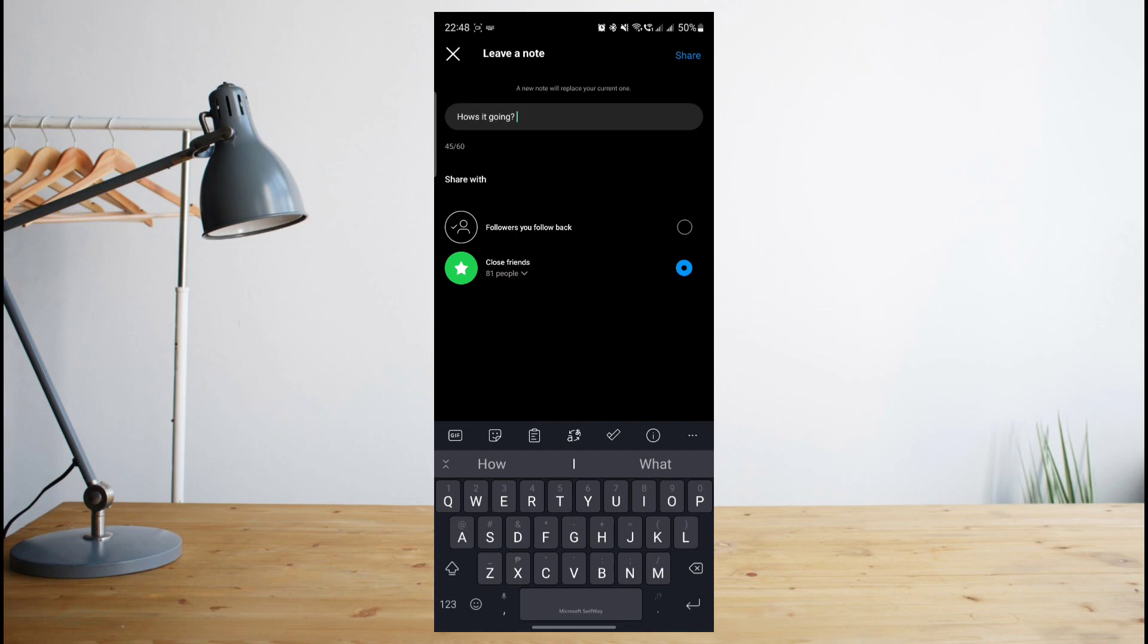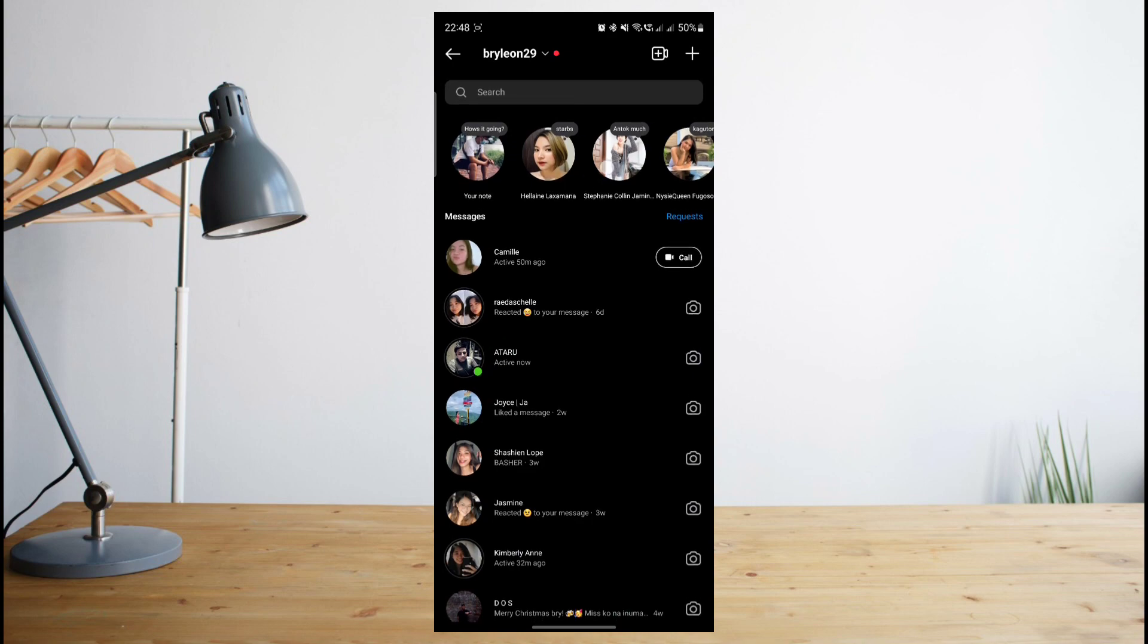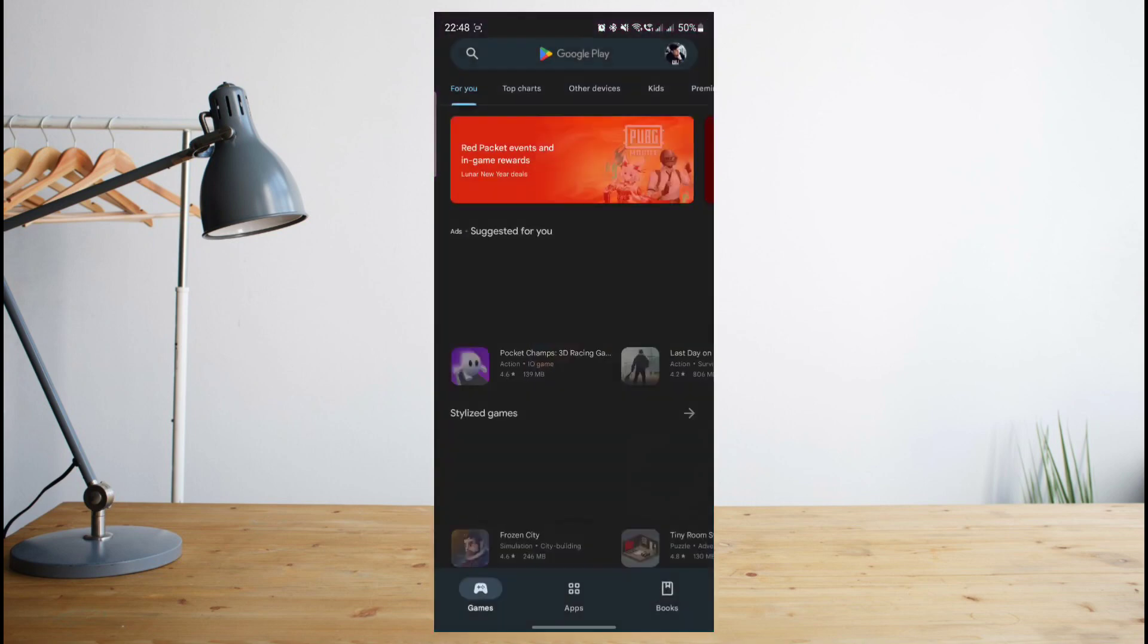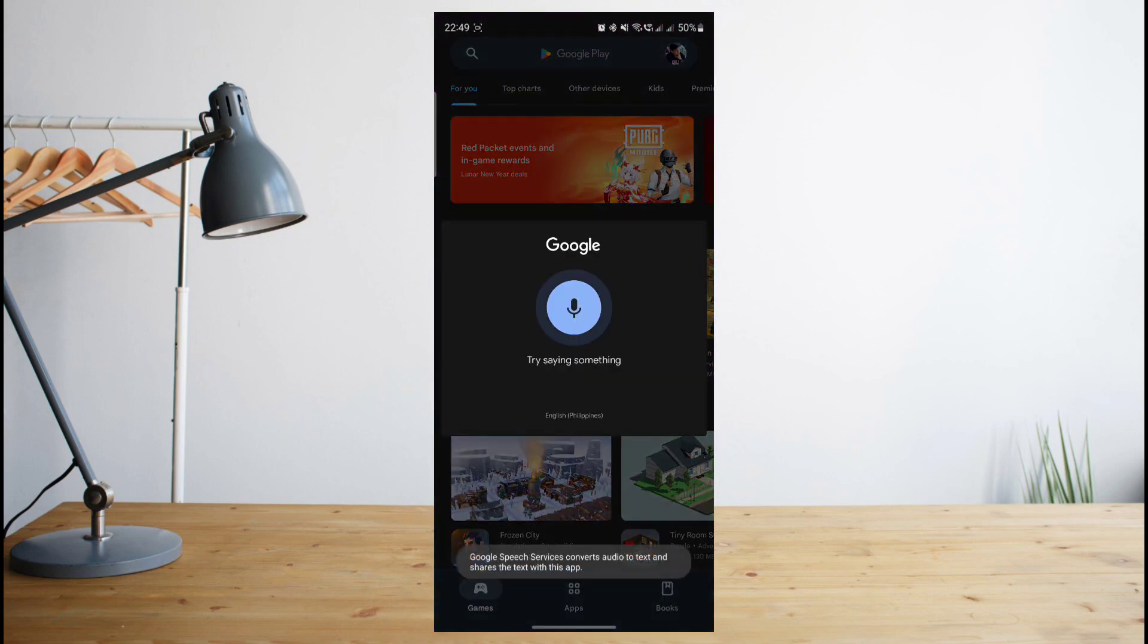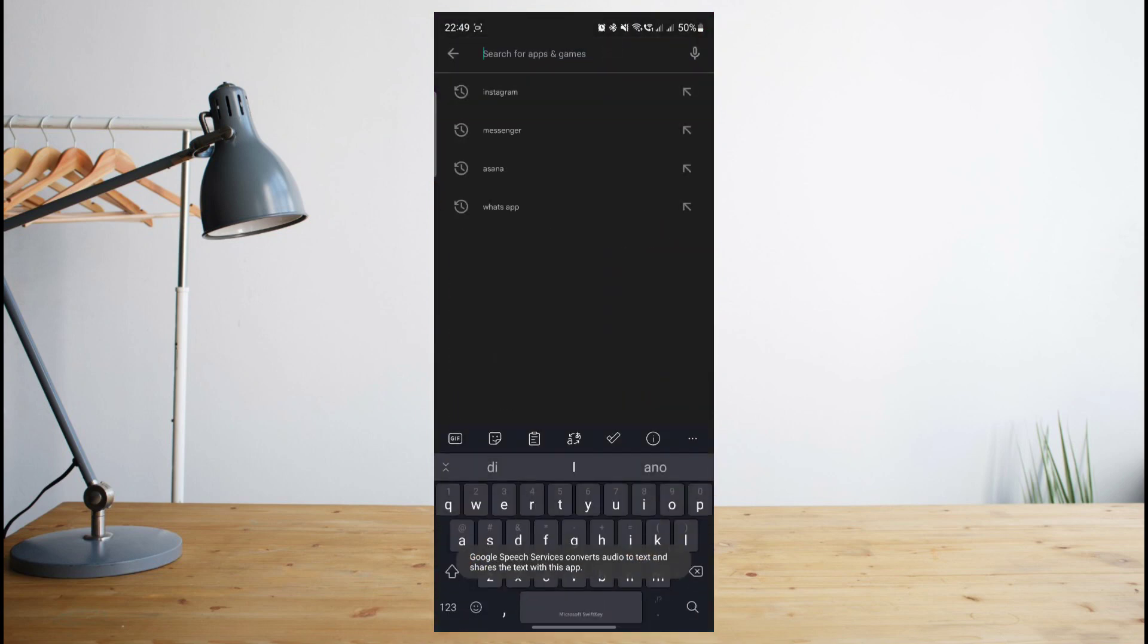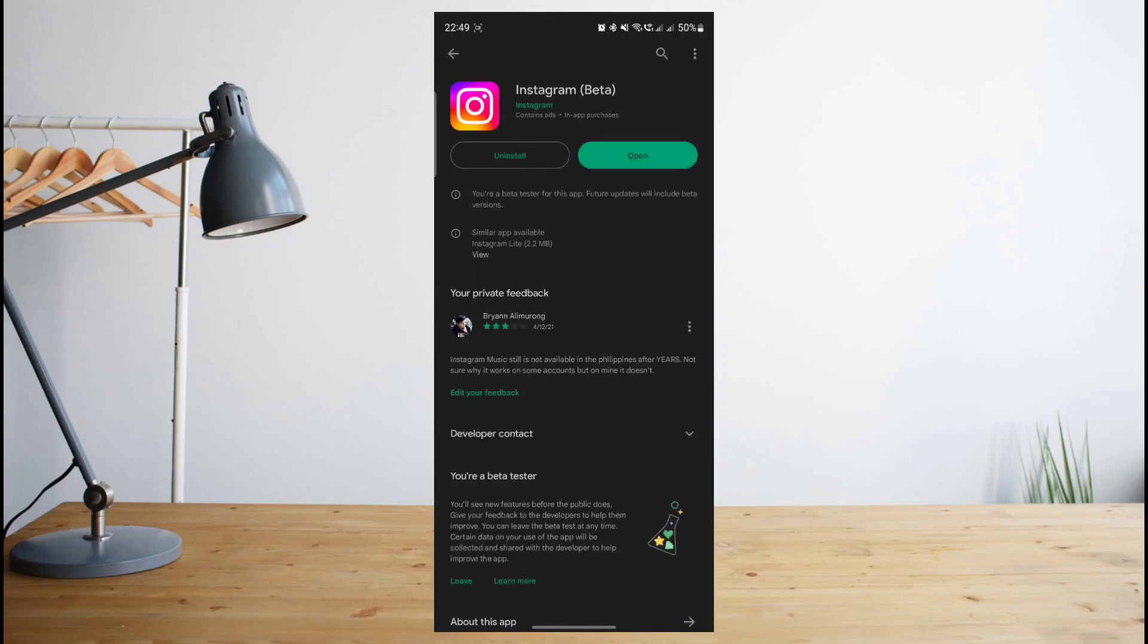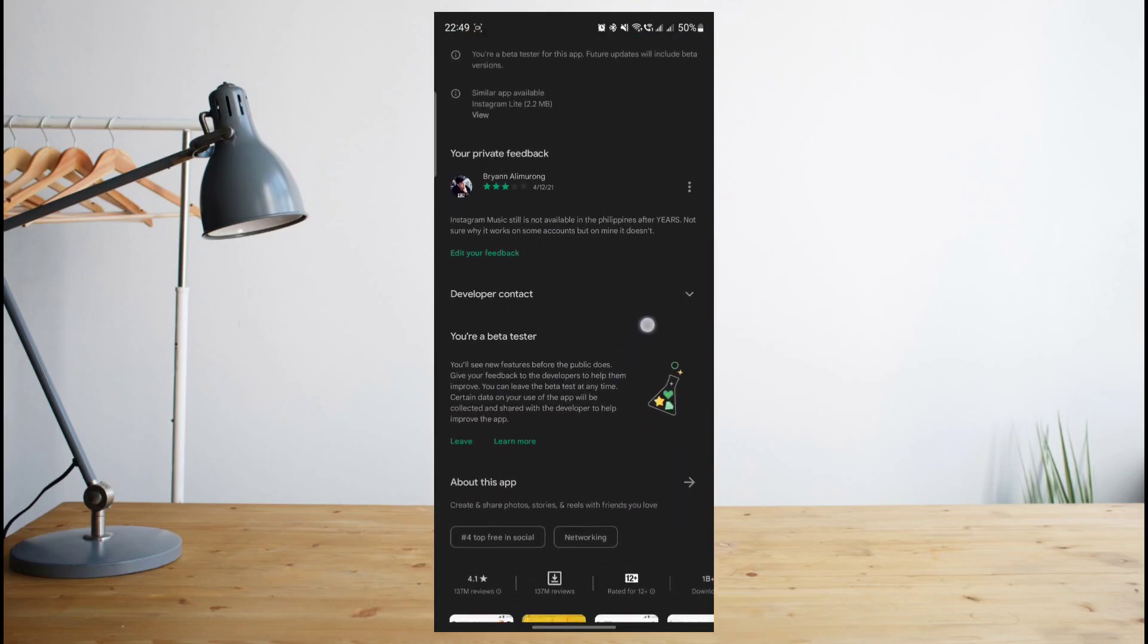If this feature is not working for you, you're going to need to update your Instagram app by going to the Google Play Store. Once you're in the Google Play Store, you're going to have to search for Instagram. And then once you're there, you're going to have to click on update if it gives you the option to do so.